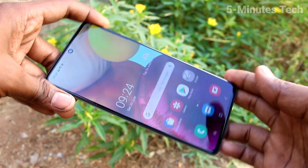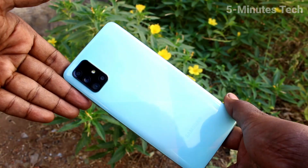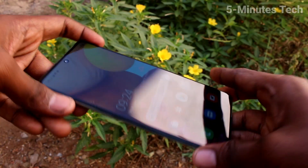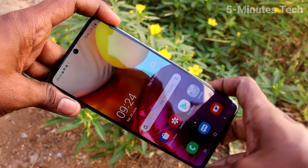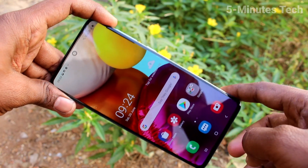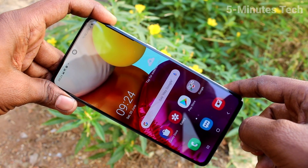Hi friends, this is 5 Minutes Tech YouTube channel. Here is Samsung Galaxy A71 smartphone. In this video, we will learn how you can take a screenshot and long screenshot in our phone Samsung Galaxy A71.